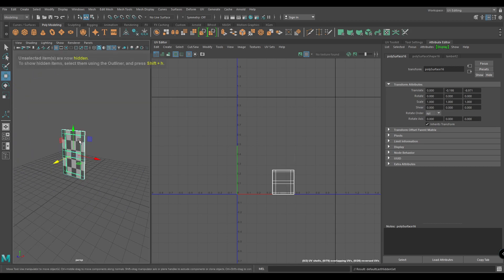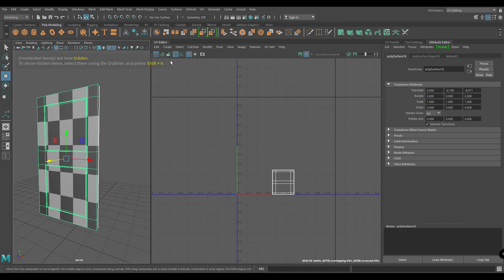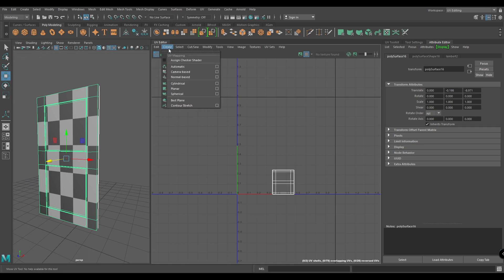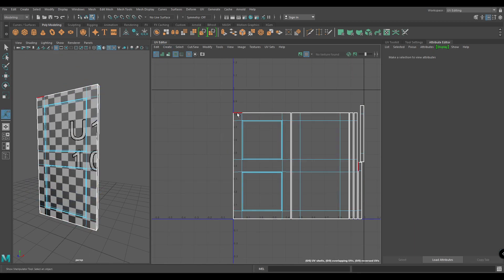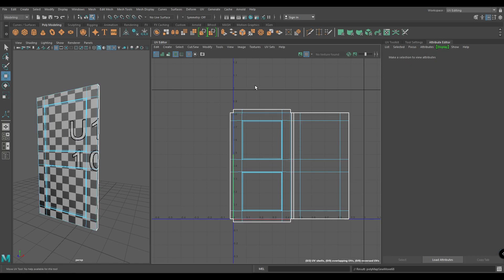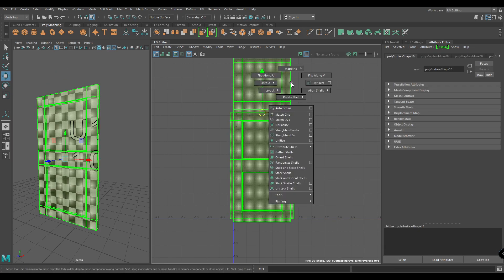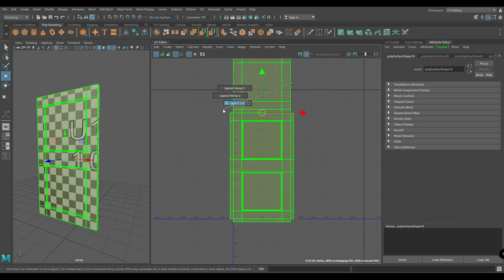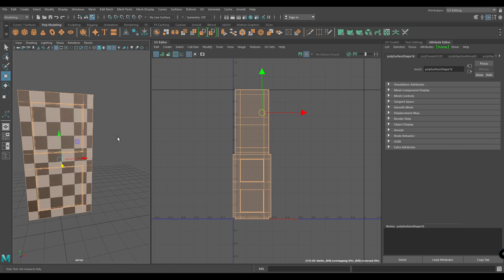Press Tilde again to isolate. Again, create an automatic mapping. Select these border edges and move and sew. Select these top edges and move and sew. Put it in a layout — and our door is completely unwrapped.